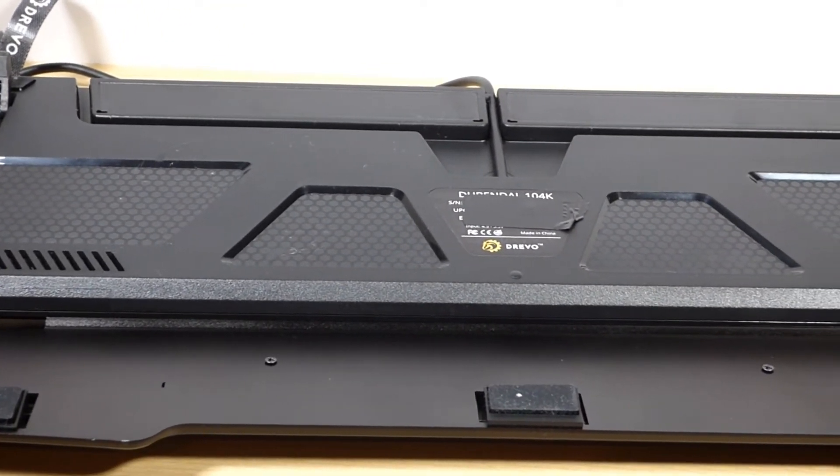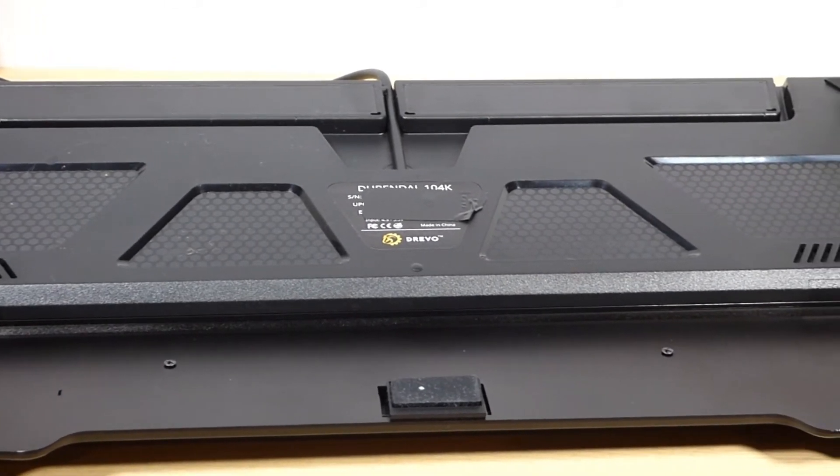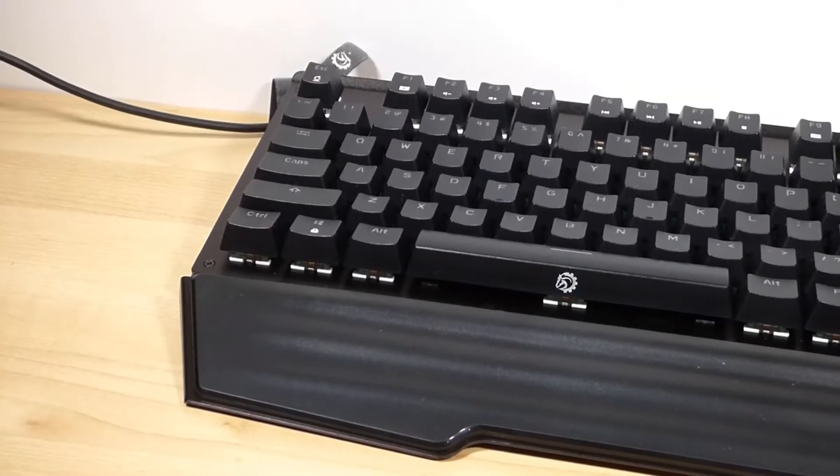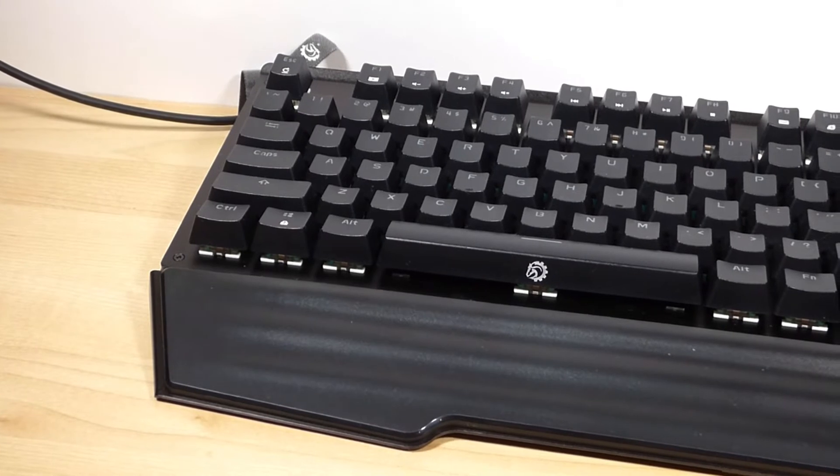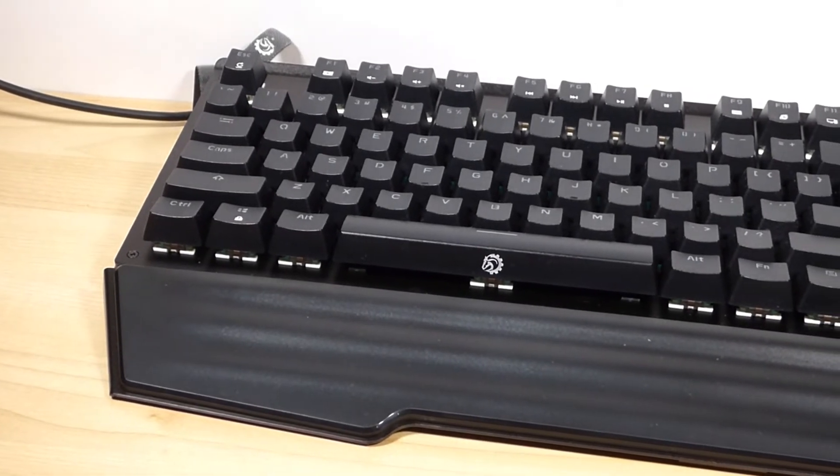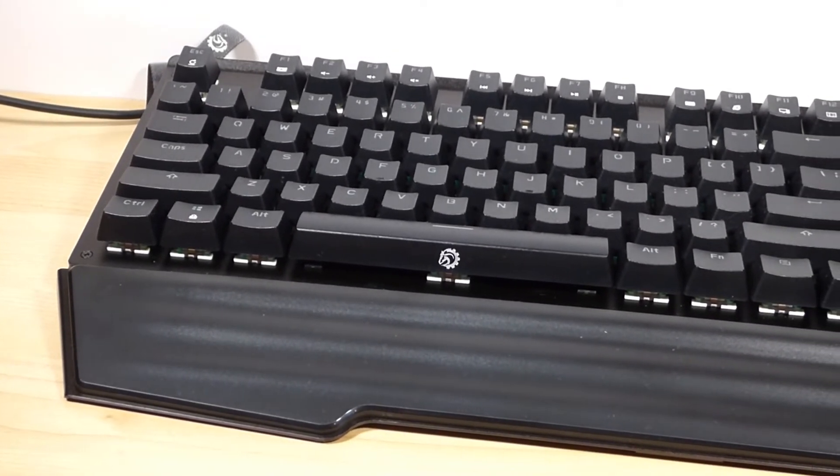There is also a cable channel for cable management which is definitely a plus. The keyboard itself has a standard full-size layout with multiple media control functions including useful shortcuts that will open the calculator or a web browser.